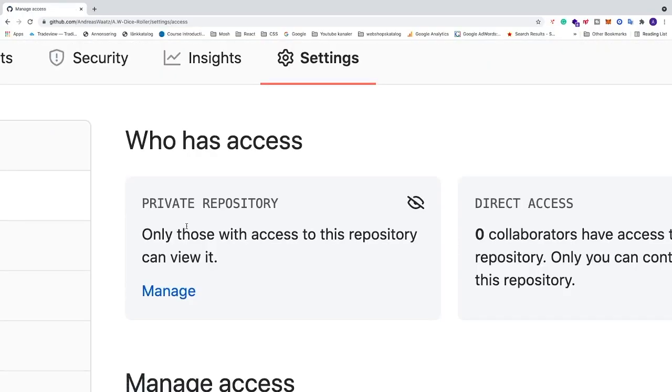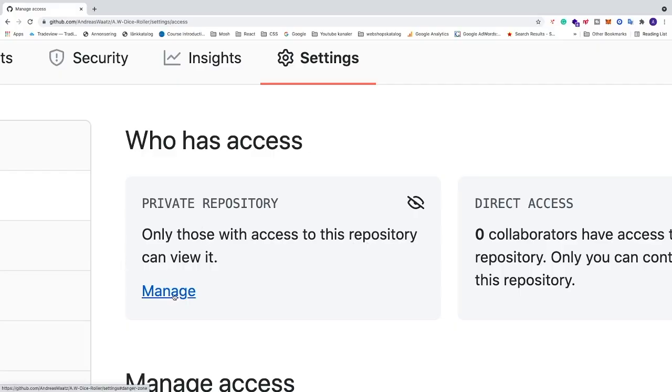And now we got this page who has access. We have private repository, only those with access to this repository can view it. So to change this to public we're going to click on manage.